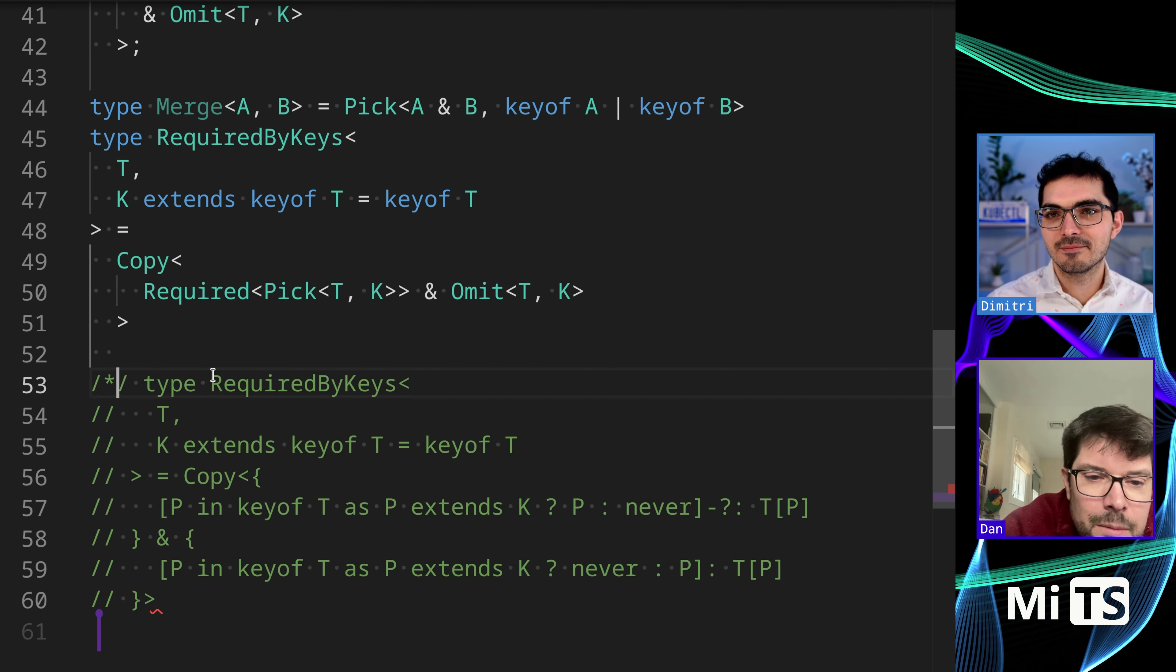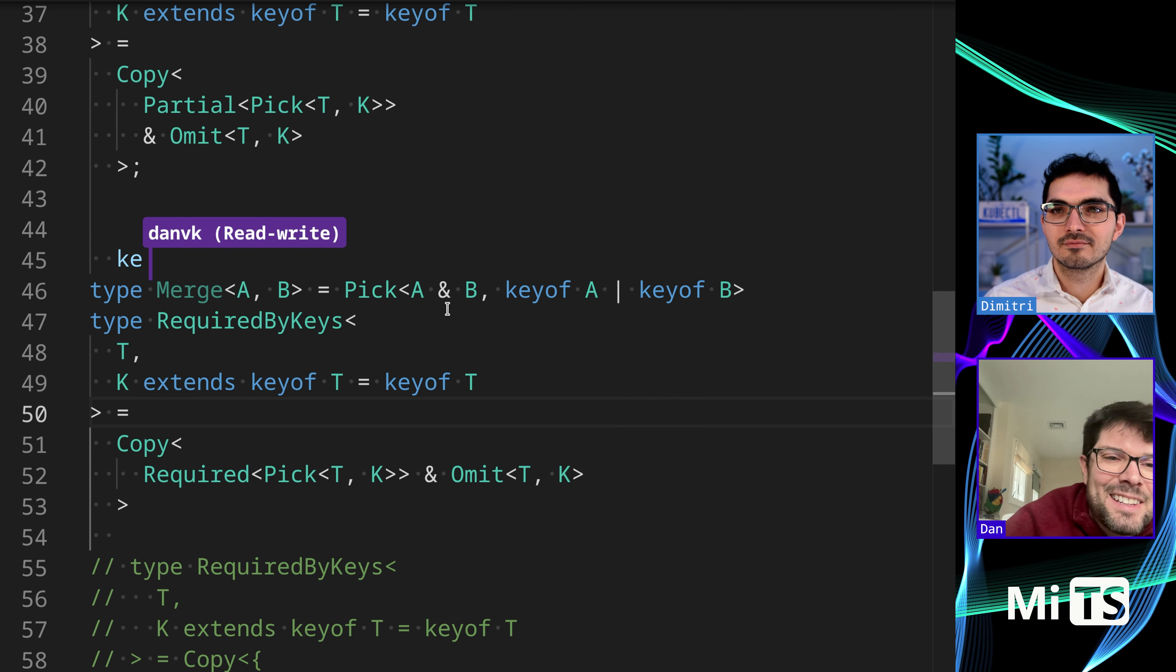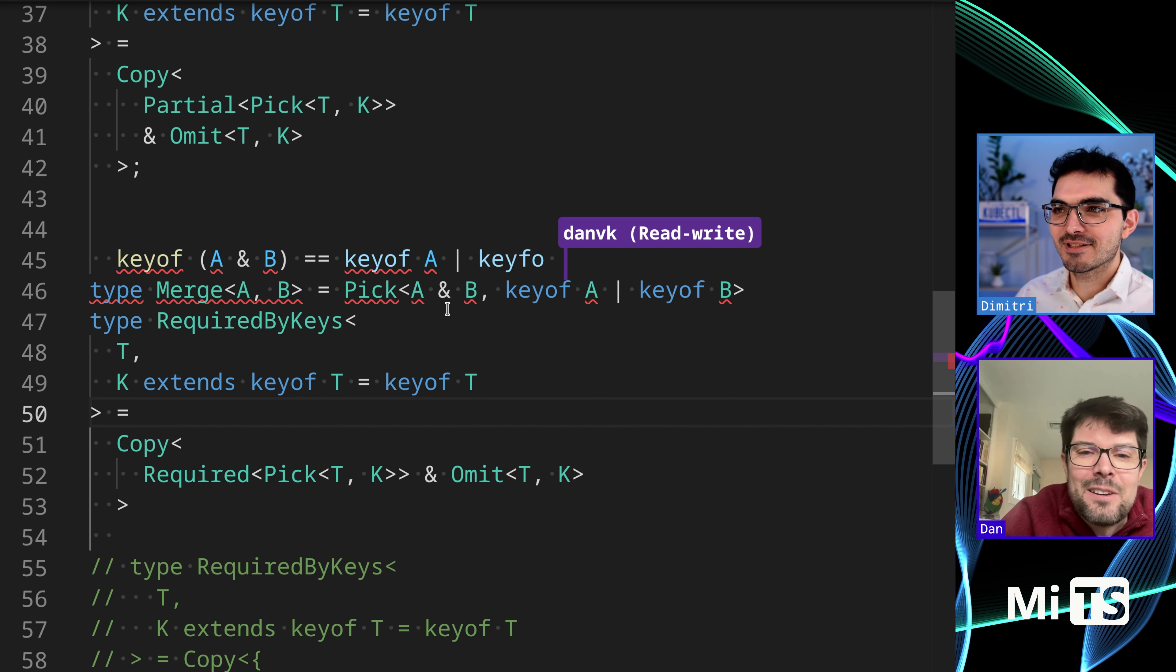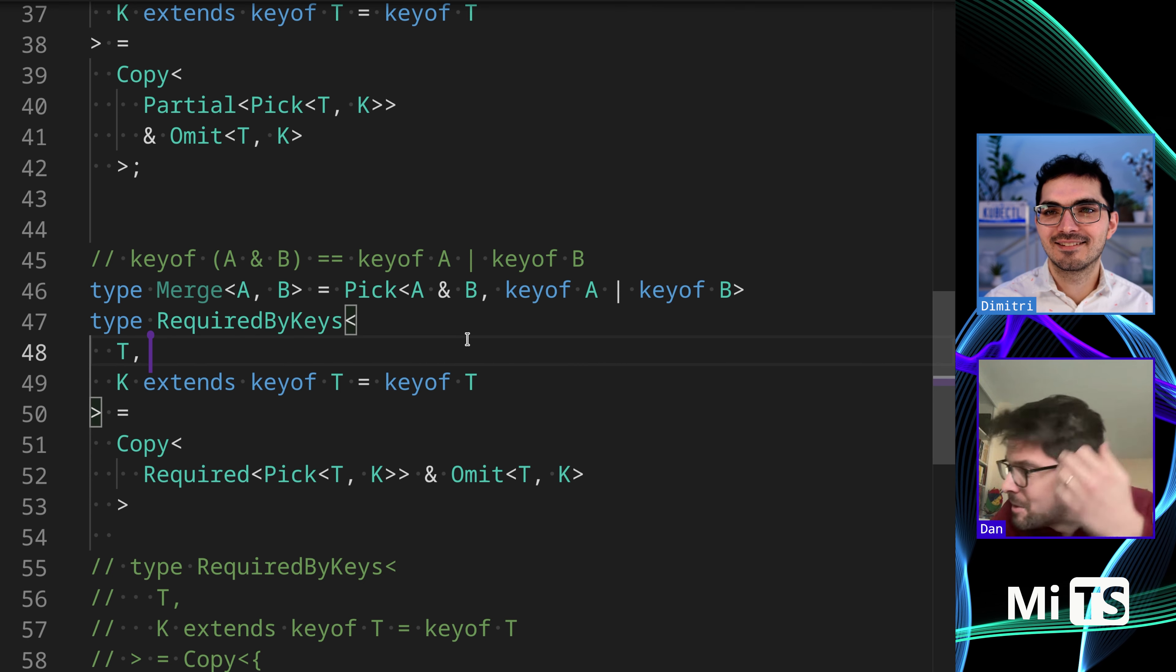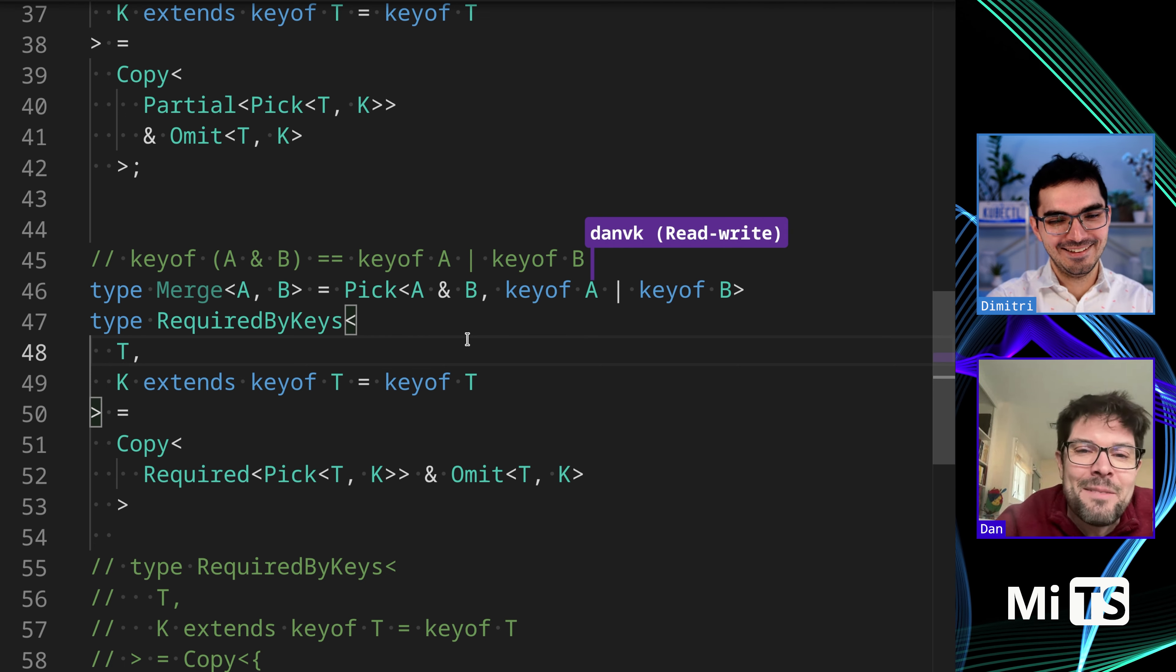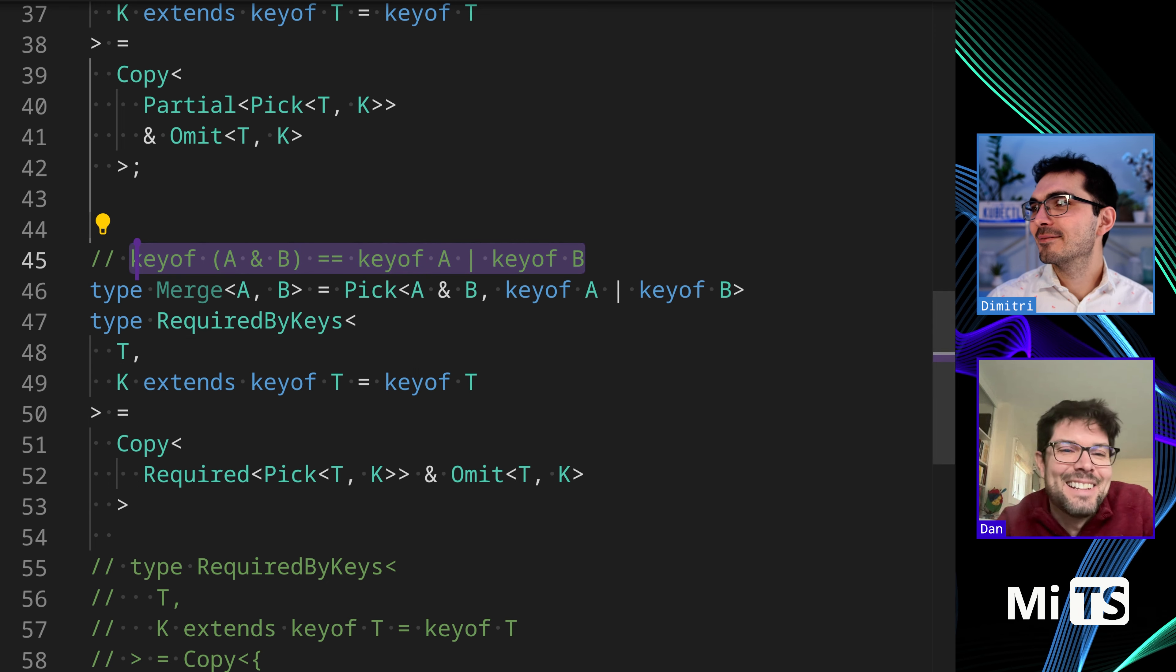This is always a fun one that keyof A intersect B is keyof A. It's like DeMorgan's law or something but in the type system. I remember the first TS conf I ever went to, Anders popped that up on a slide and I stared at it for five minutes and scratched my head and then achieved enlightenment.